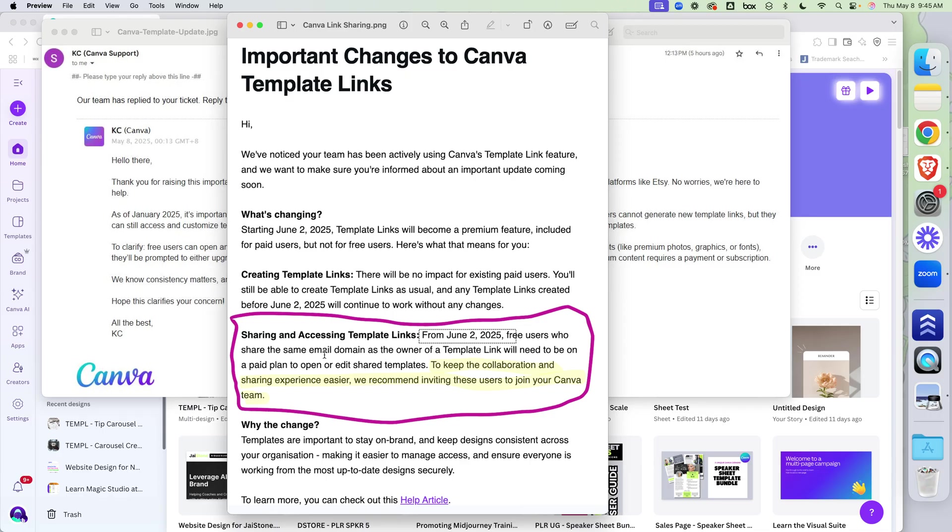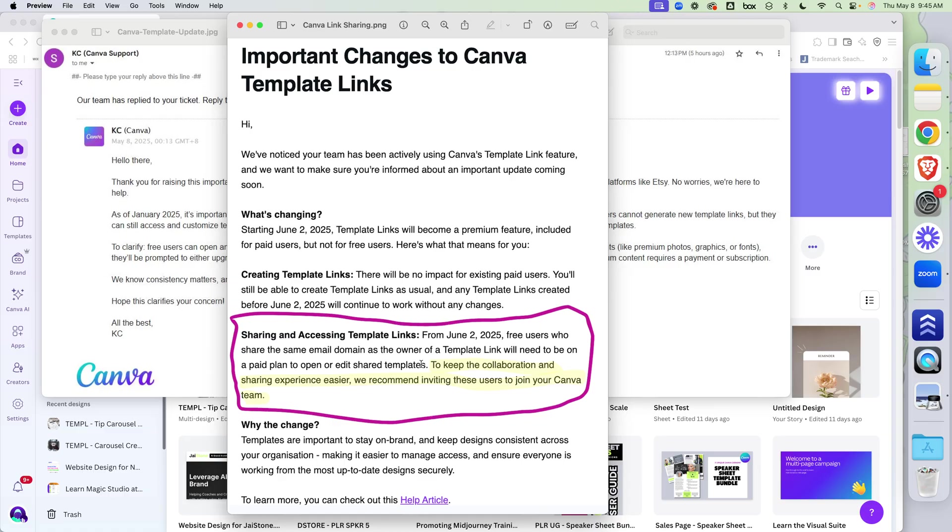Meaning, if somebody's Canva email address is jstone.com, and then I also have a jstone.com link, I can't send them a template link because we share the same domain. Instead, you have to be on a paid plan to open and edit if you share the same domain.